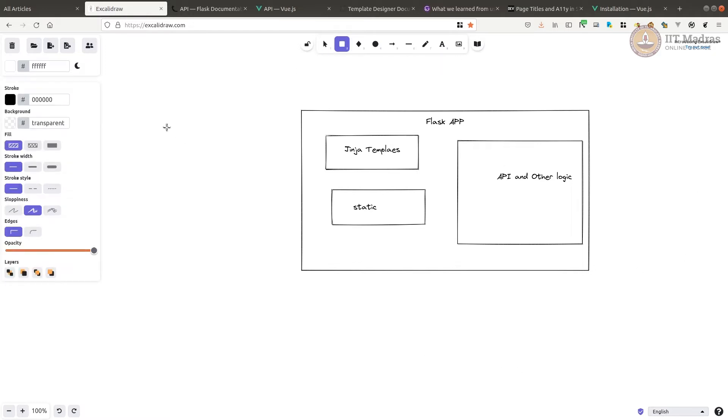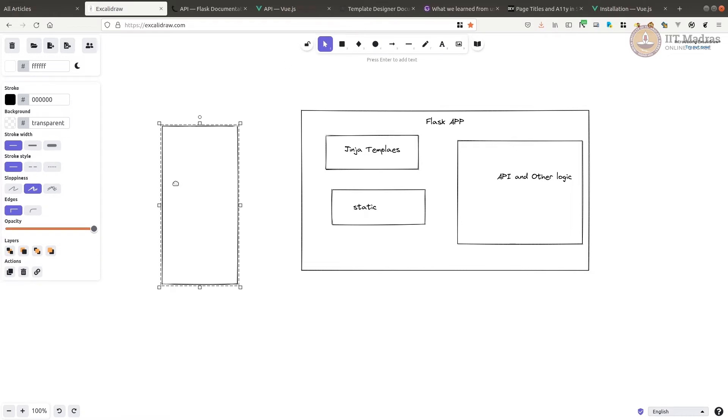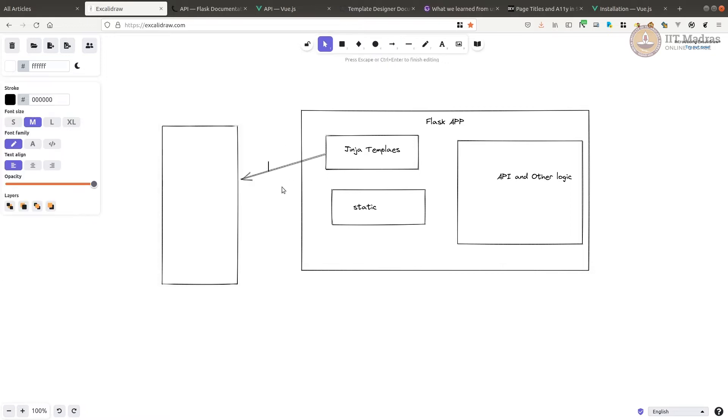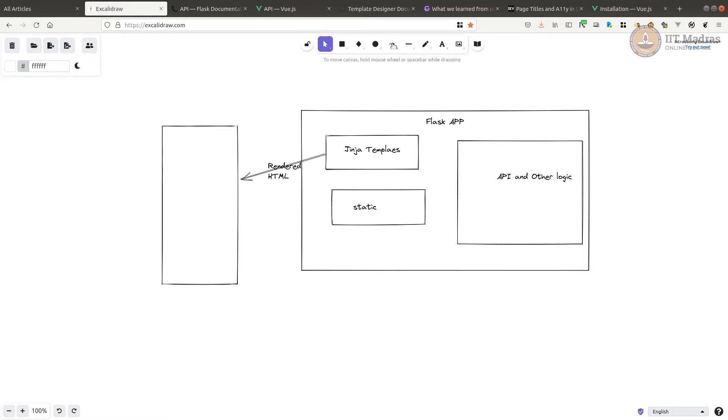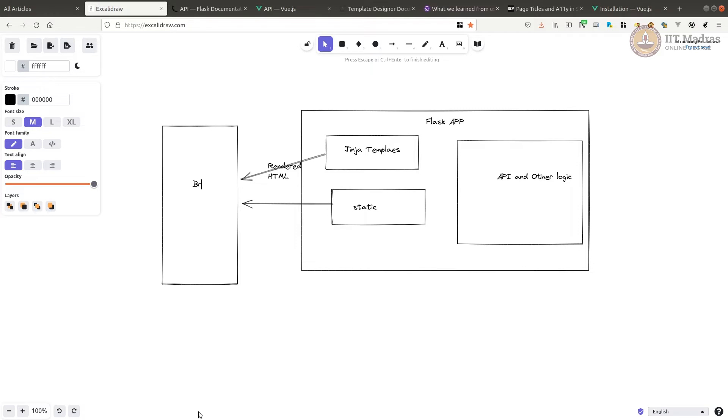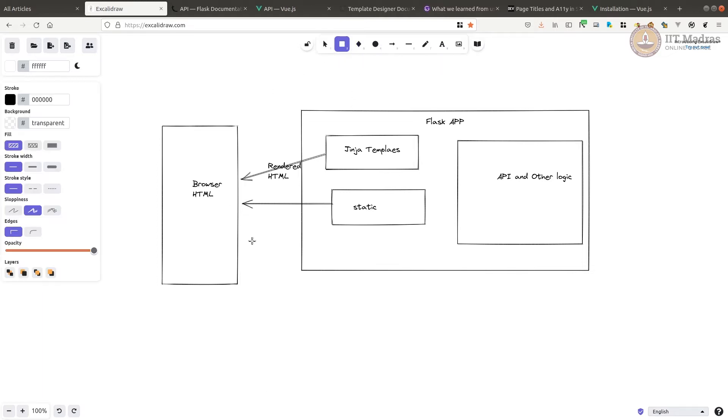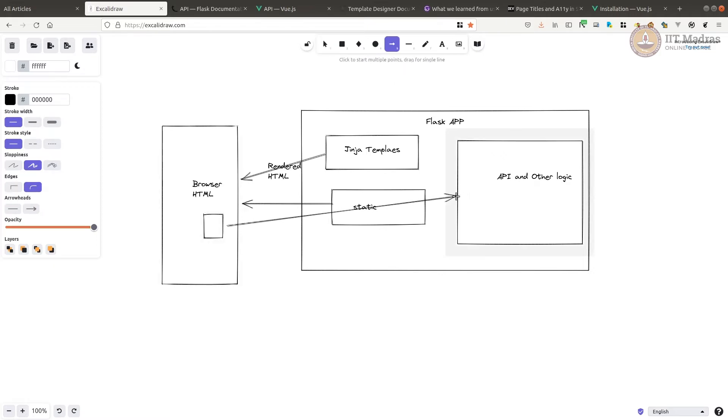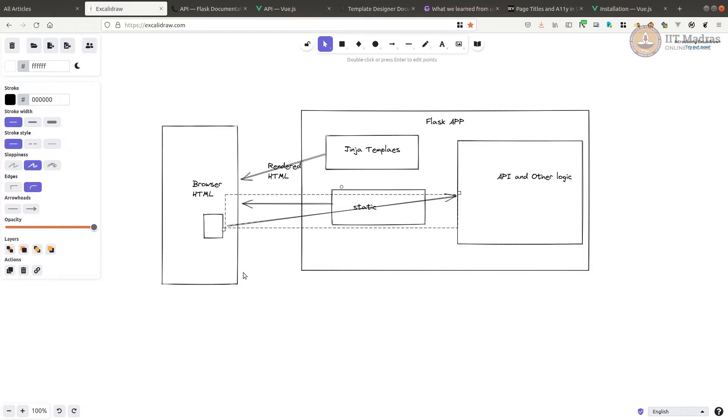Let's say if you have a browser here, when it accesses a URL, what usually happens is your Jinja templates get rendered and sent to the frontend as HTML content. This HTML content can also load some static files, for example, images, JS files, CSS files, etc. This is what an app that is simple and what we have been developing until now looks like.